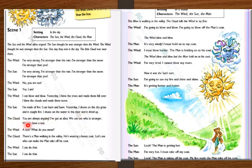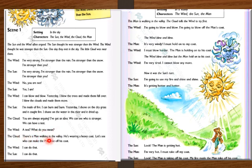The Cloud says: 'You are always arguing. I have got an idea. We can see who is stronger. We can have a test.' The Wind asks: 'A test? What do you mean?' The Cloud replies: 'There is a man walking in the valley. He is wearing a heavy coat. Let's see who can make the man take off his coat.' Both the Wind and the Sun say: 'I can do that.'